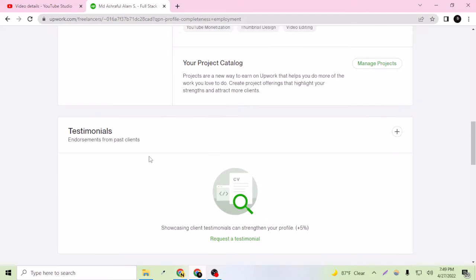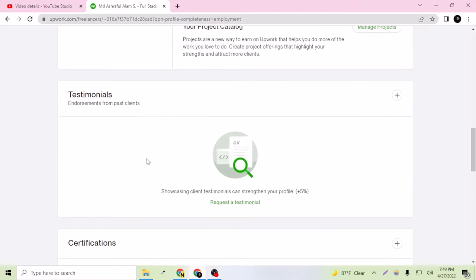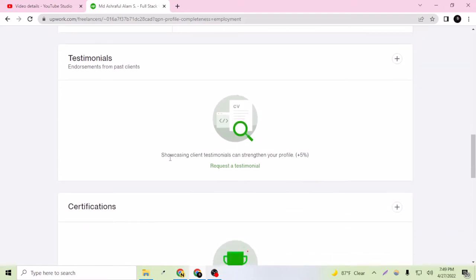This is saying that showcasing client testimonials can strengthen your profile plus five percent. Of course, if you want to hire someone, you will want to look at their previous work or their previous testimonials from their old clients.